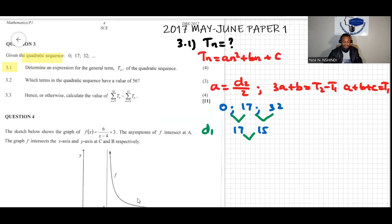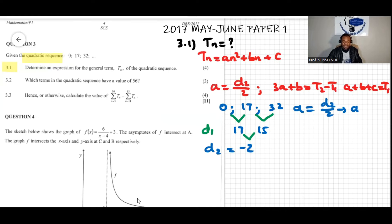Now we find the second difference d2, which is 15 minus 17, equal to negative 2. Since a = d2 ÷ 2, we get a = negative 2 ÷ 2, which means a equals negative 1.